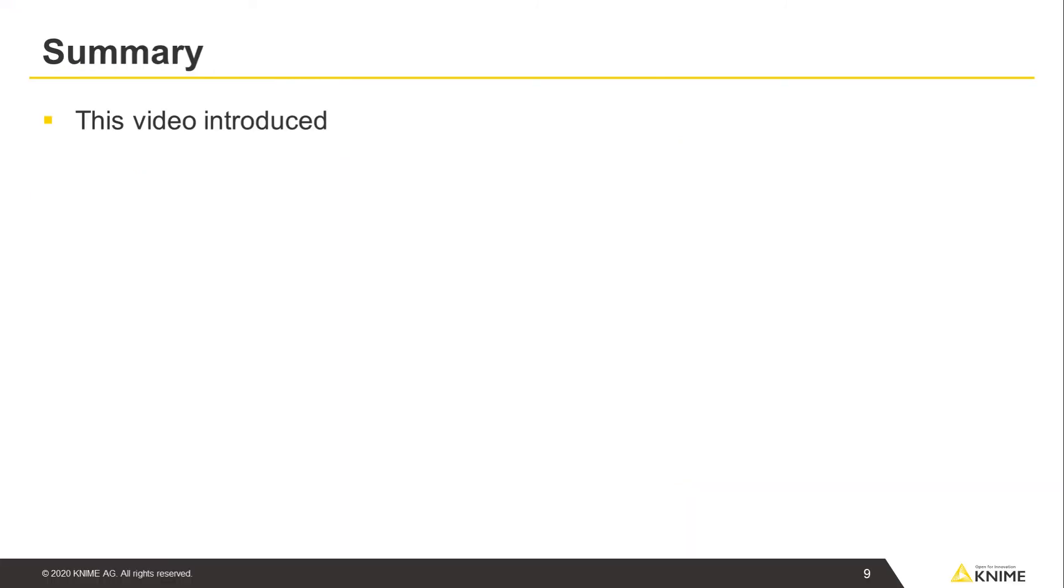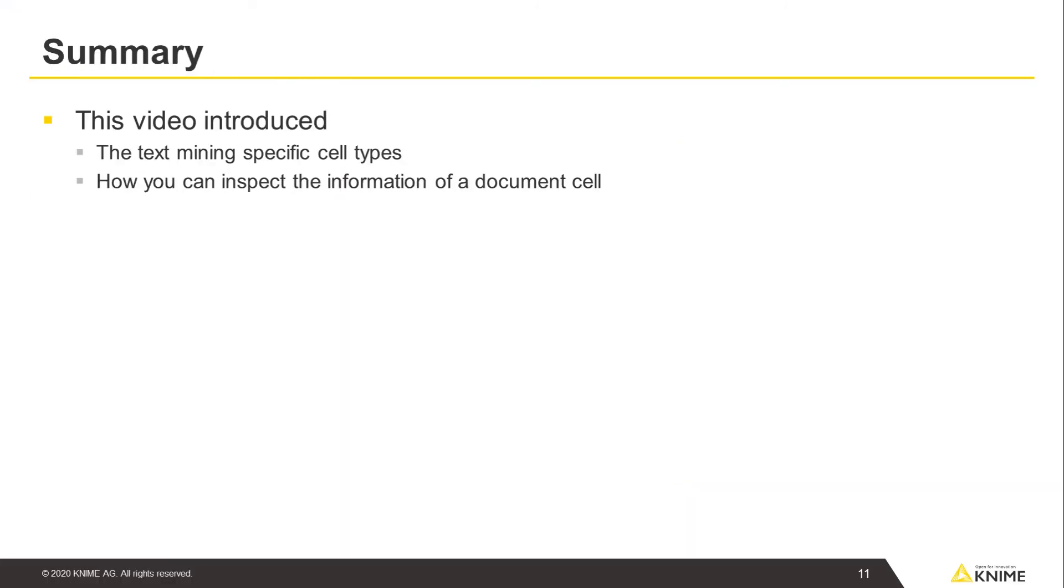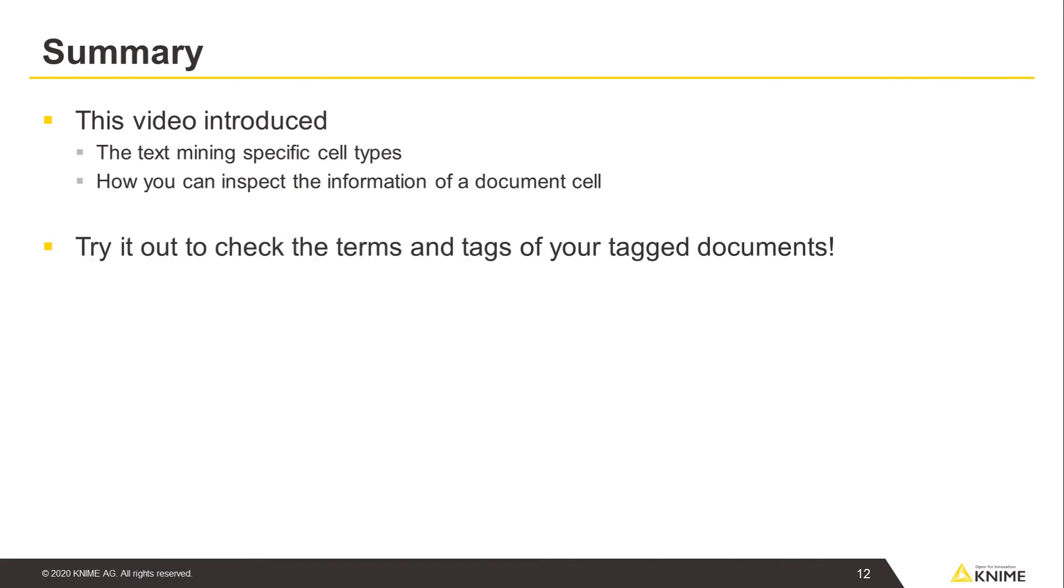This video introduced the text mining specific cell types and how you can inspect the information of a document cell. Try it out to check the terms and tags of one of your tagged documents.